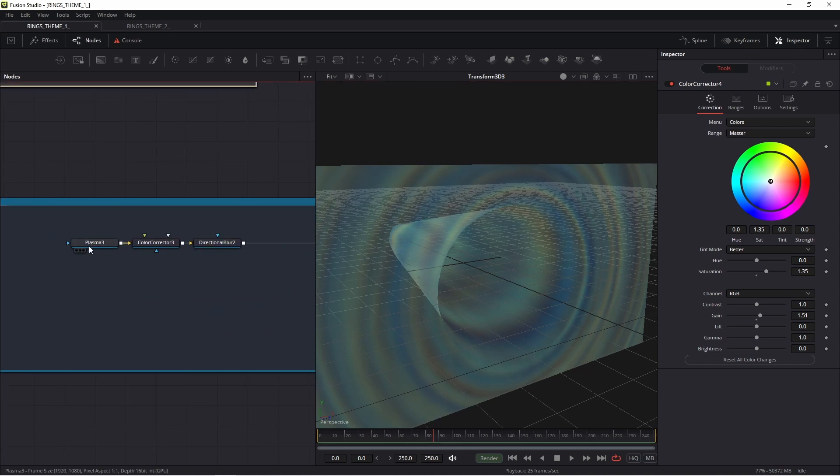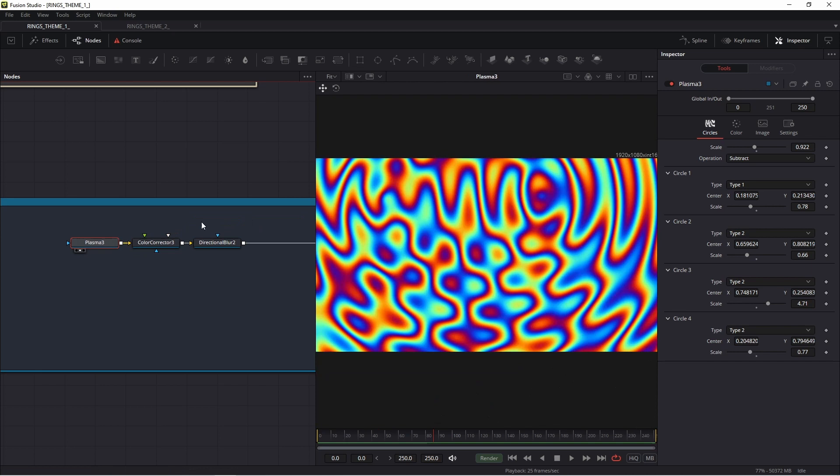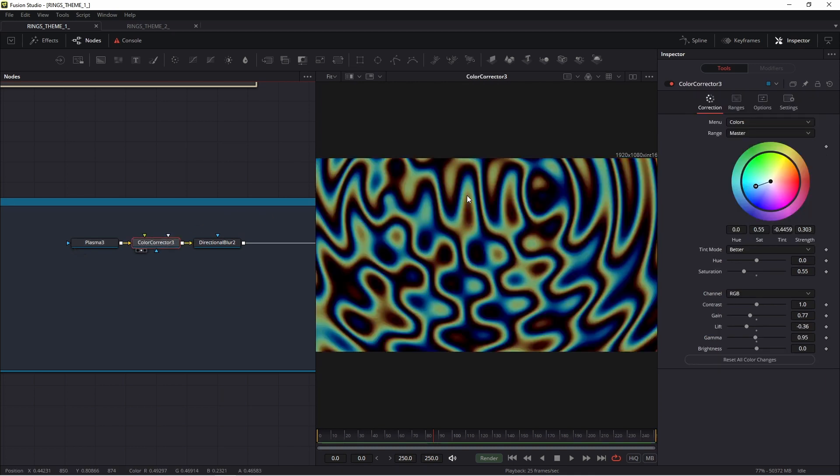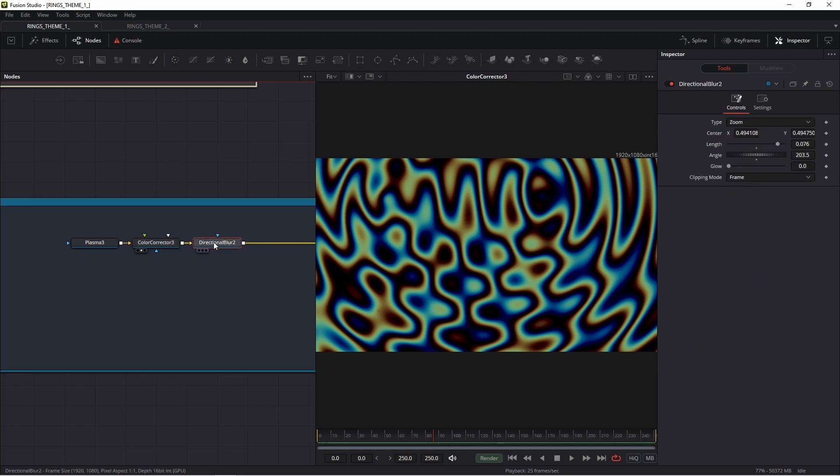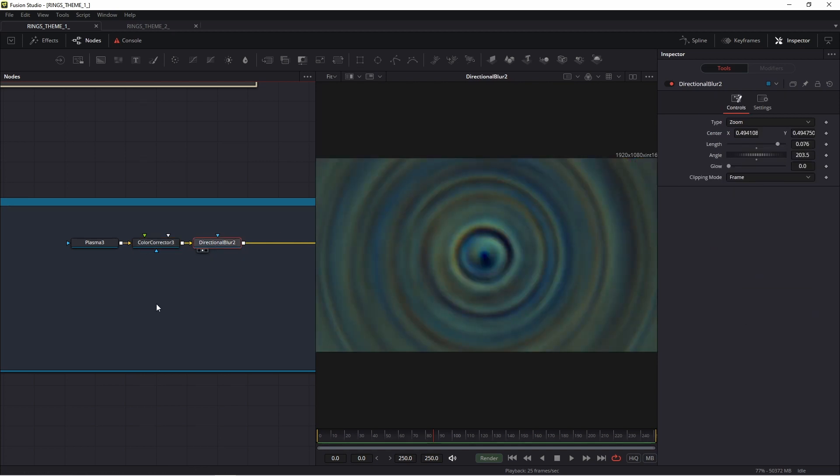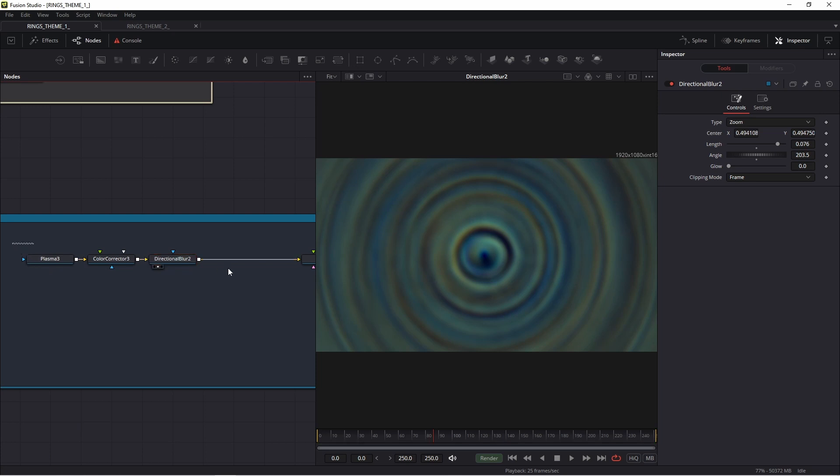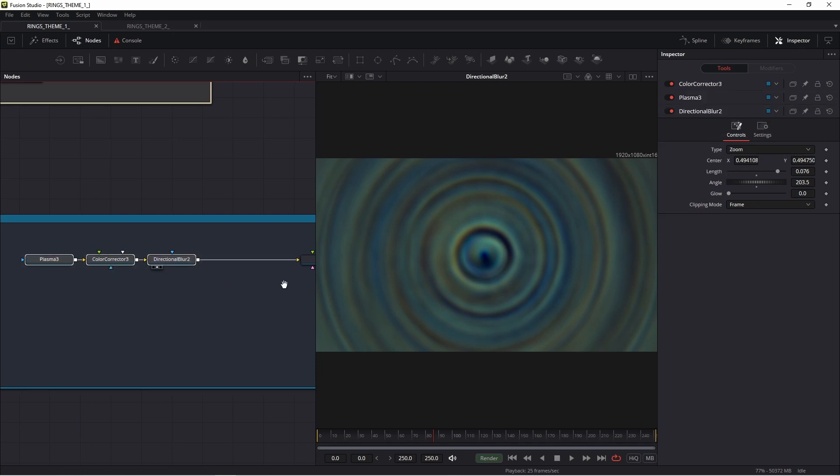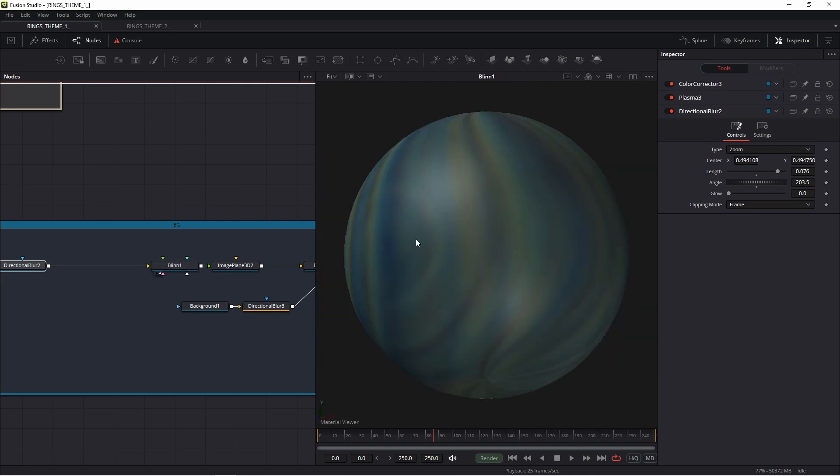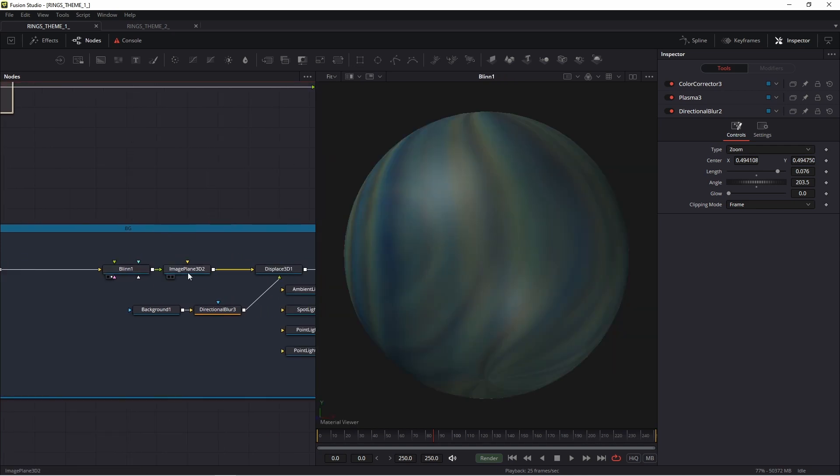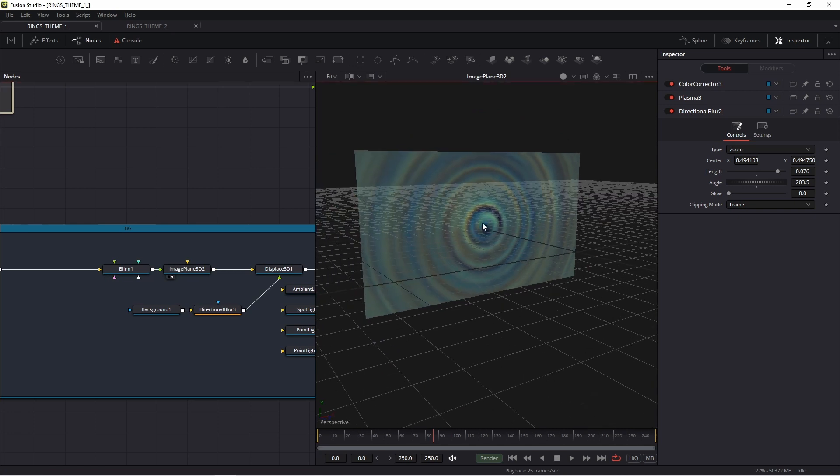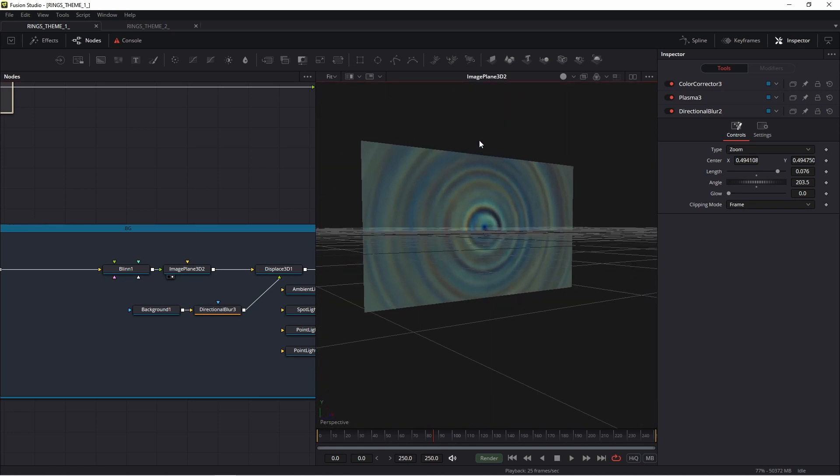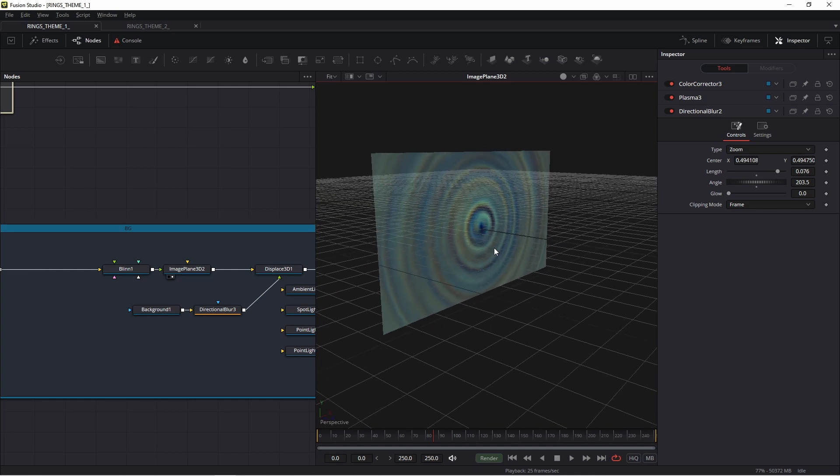The first, I used Plasma. Look at my value, look at my settings. Then I connected color corrector, blur, and I added directional blur. From these nodes, I connected with shader Blinn, then connected image plane 3D. Thanks to this, I achieved this 3D dimensional object, something like a plane.